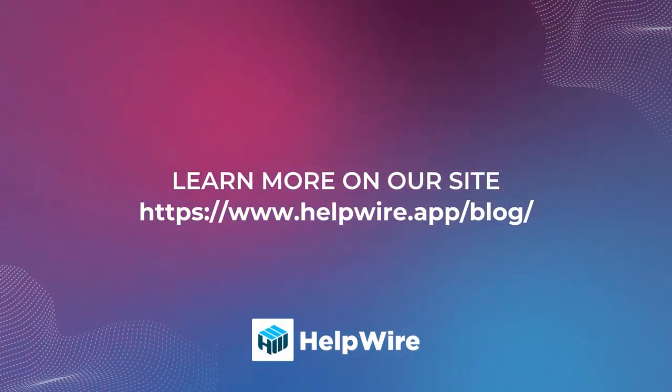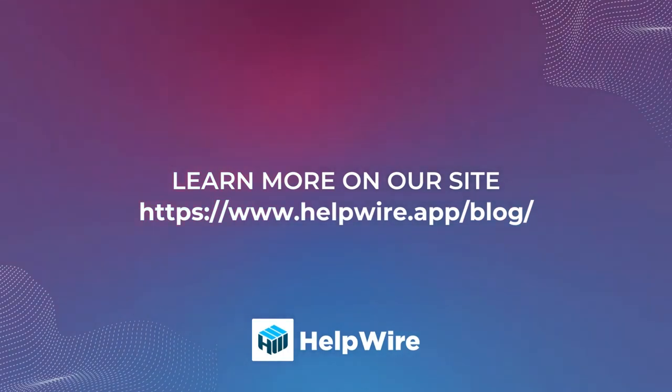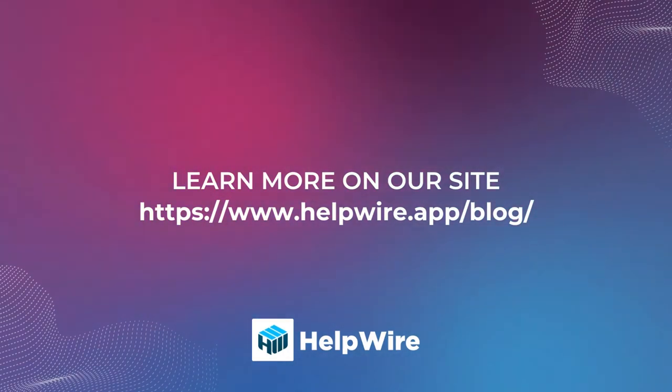I would be happy to answer any questions below in the comments. Thanks for watching this video.